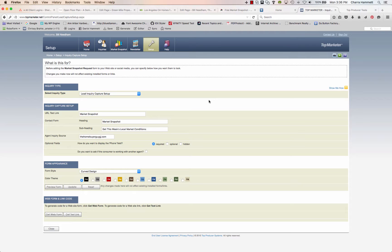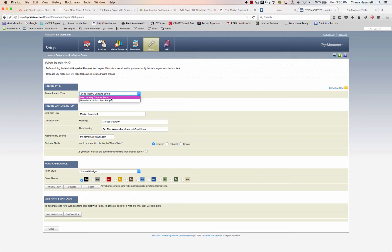This is going to be the easiest and quickest way to set it up. There are a couple of different things you can do here and I'm going to show you both of them. You could do the Newsletter Subscriber Setup if you were also doing that in this section, but we're not — we're going to do the Market Snapshot. So we're going to choose Lead Inquiry Capture Setup.